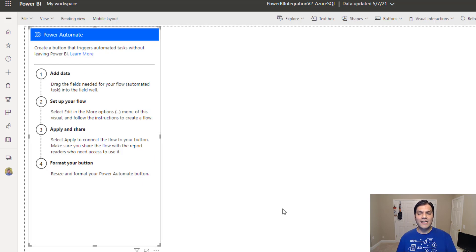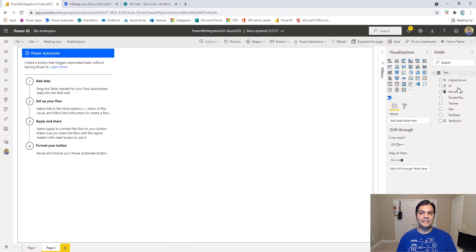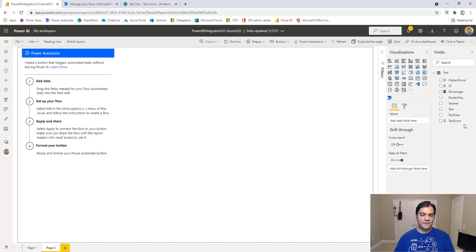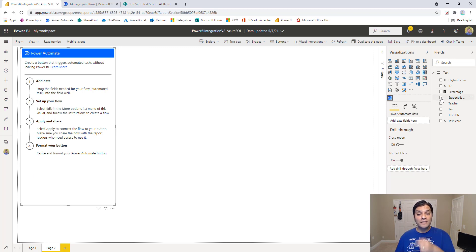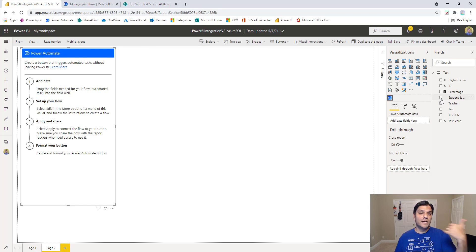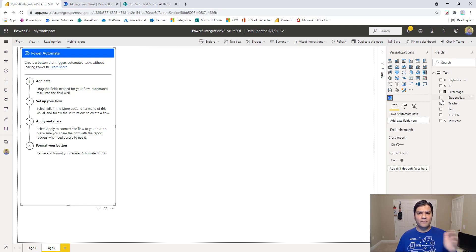Step one is 'Add data.' This refers to all the existing data tables you've set up, taking into account any relationships. You need to make sure your Power Automate visualization is selected, then select whichever fields you want — only those will be available in your Power Automate flow. My recommendation is to select more rather than less, because once you've started the process you'll have to come back and restart if you missed something.